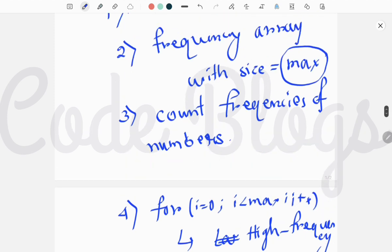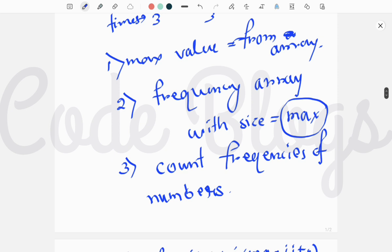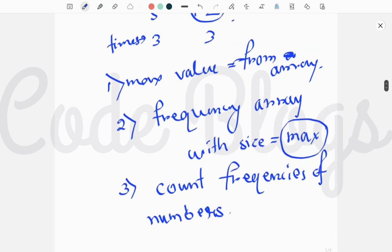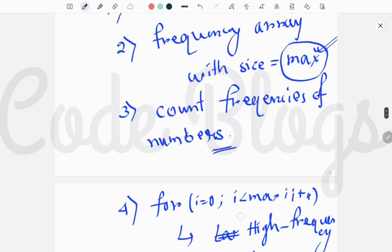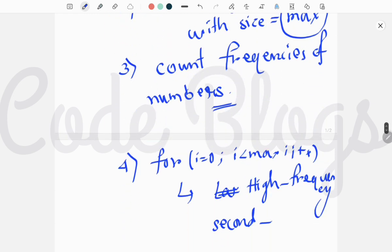So this is the main logic: first find the maximum value from the array, then create a frequency array with size equal to that maximum value, then count the frequency of each number, and finally find the highest frequency and the second highest frequency.